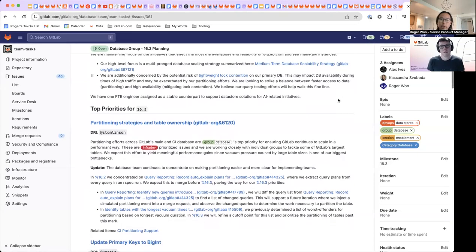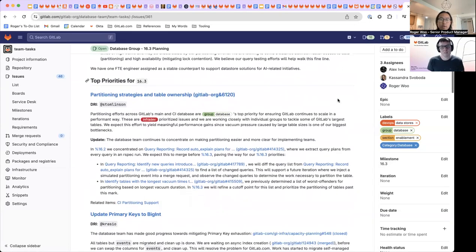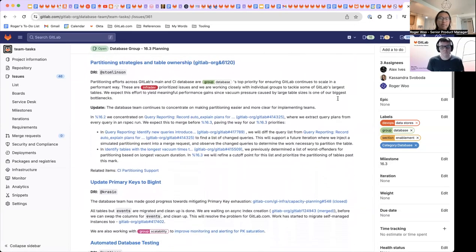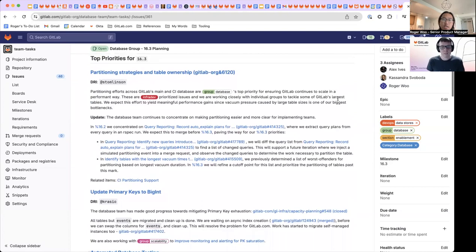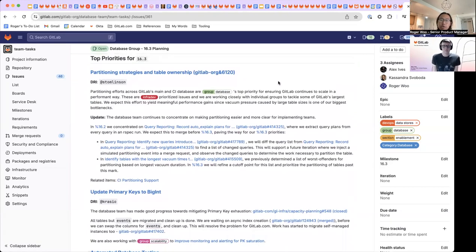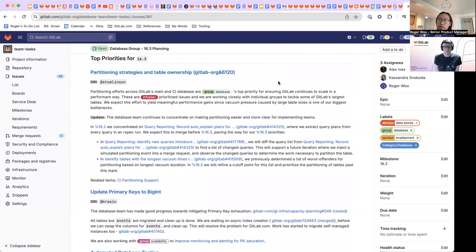Cool. All right. So let's get into some of our top priorities. Some of these are recurring themes. So first up here is talking about partitioning strategies and table ownership. This is part of our team's broader effort to reduce table sizes across all of GitLab.